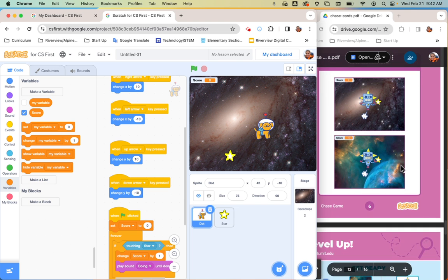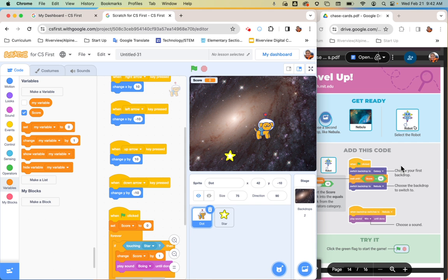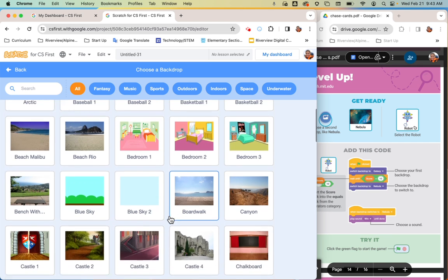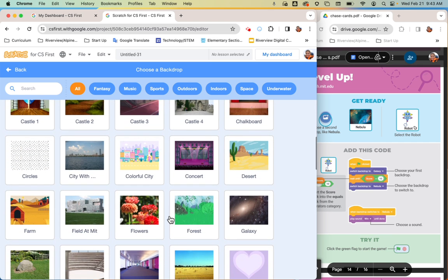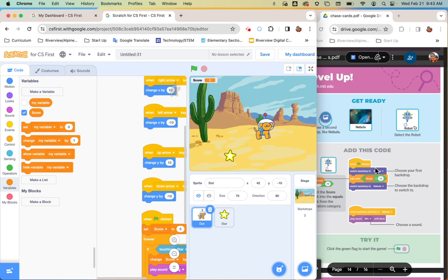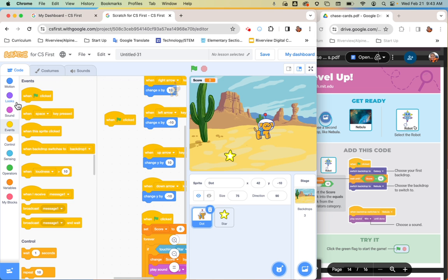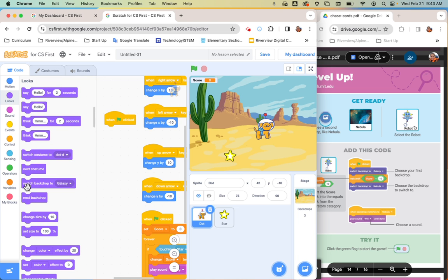Now we want to make a second level. Choose a second backdrop — one in the same theme or somewhere totally different; mine might end up in the desert. Once added, go back and make sure your chasing sprite is selected. This is a new separate line of code. Go to yellow events and grab another 'when green flag is clicked,' then add a 'switch backdrop' block to reset it to your level-one backdrop at start.